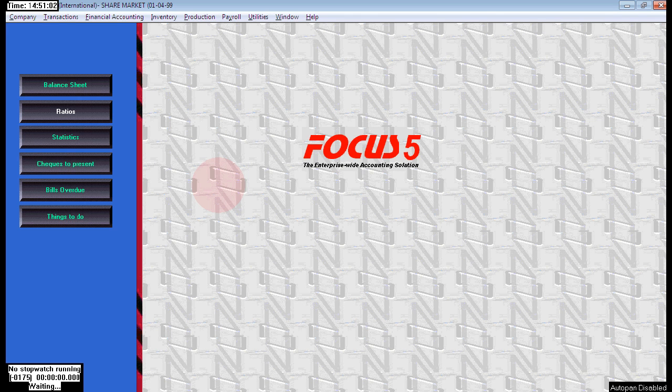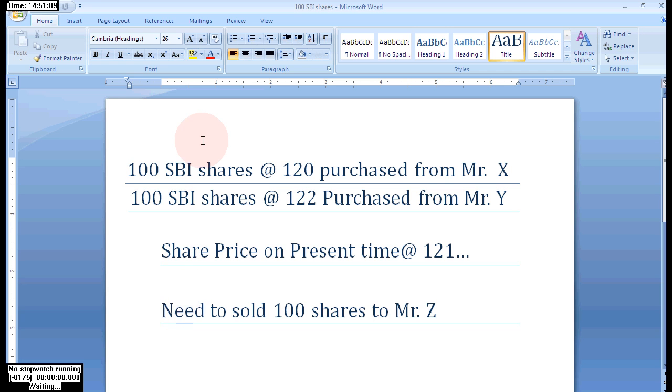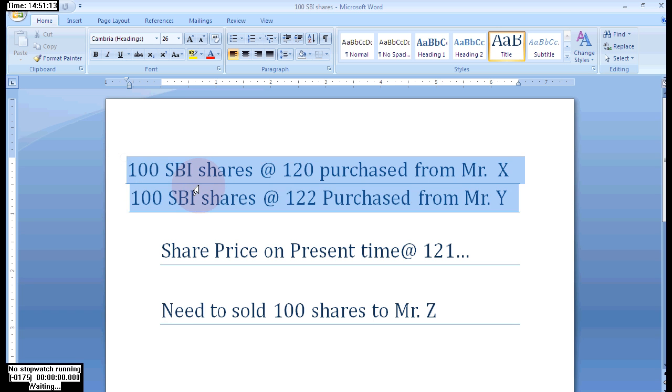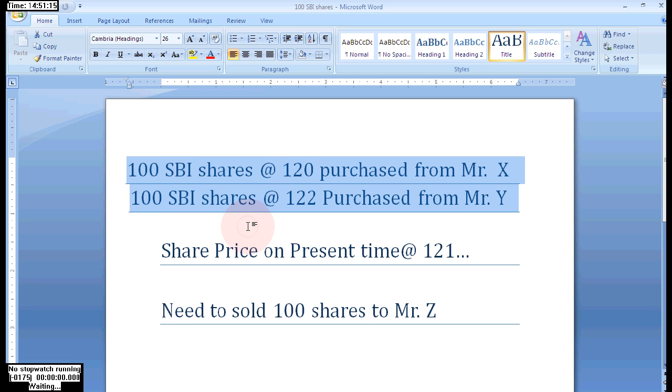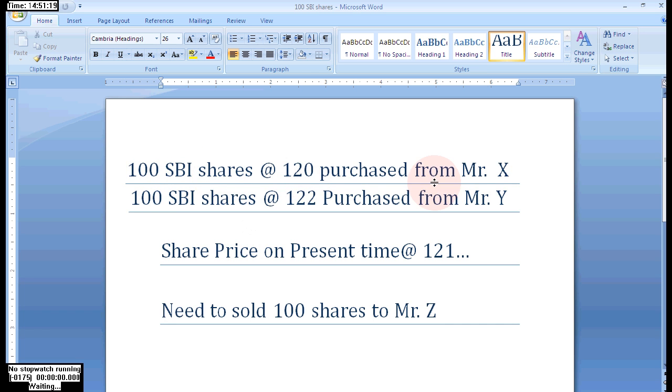Hi guys, in this video I will show you how to maintain batch-wise details for stock items. Look at the question here: 100 SBI shares at 120 purchased from Mr. X, and again 100 SBI shares at 122 purchased from Mr. Y.